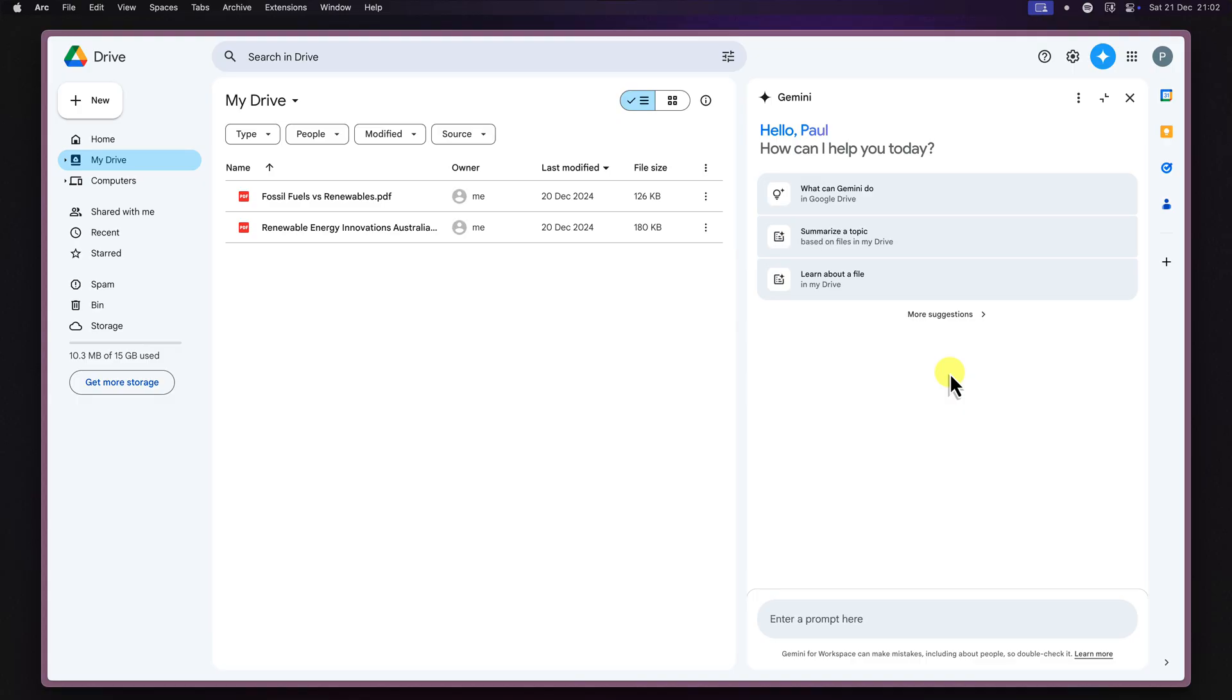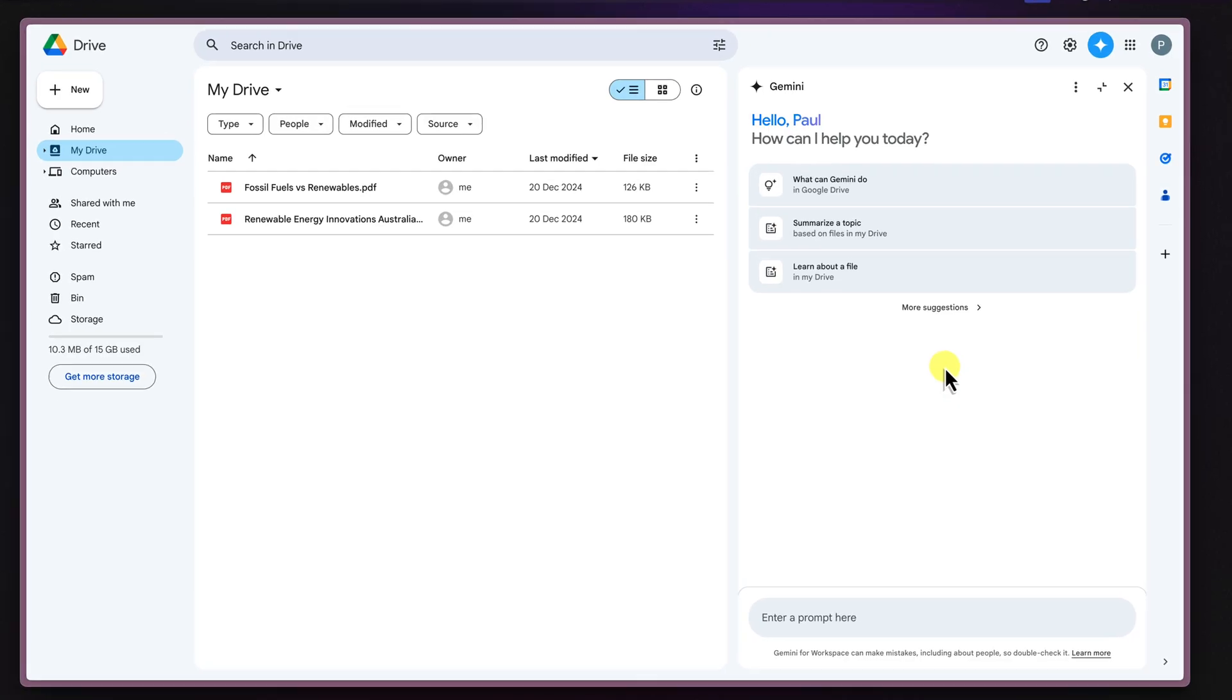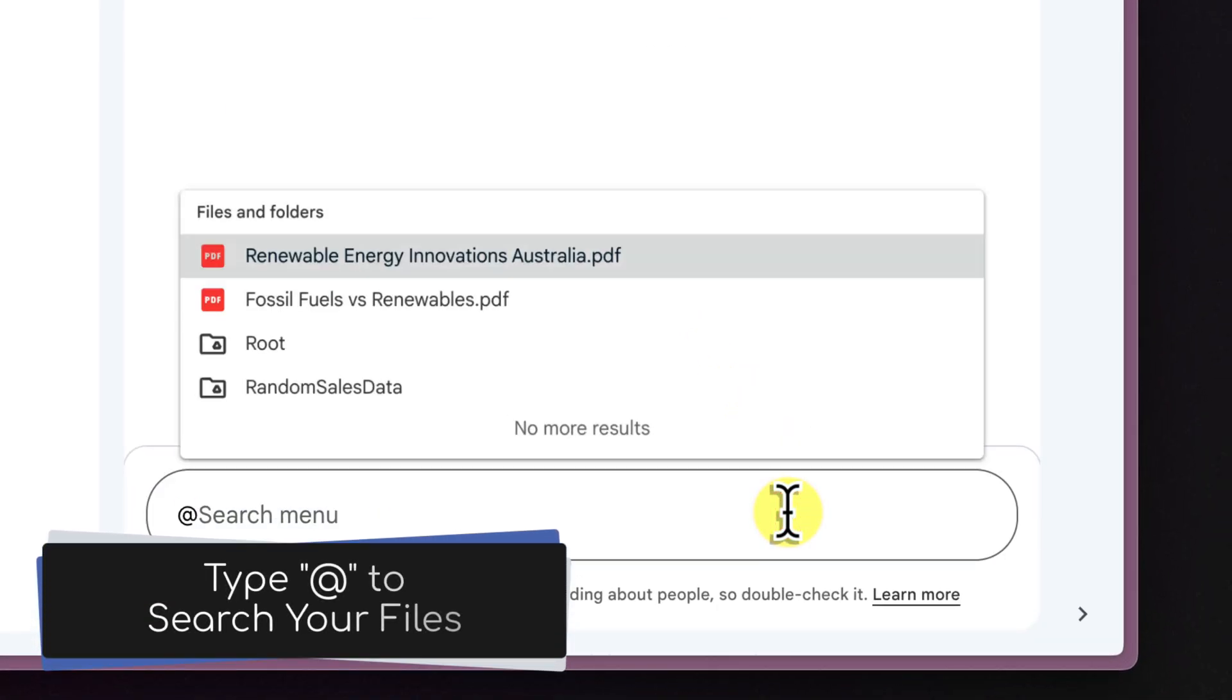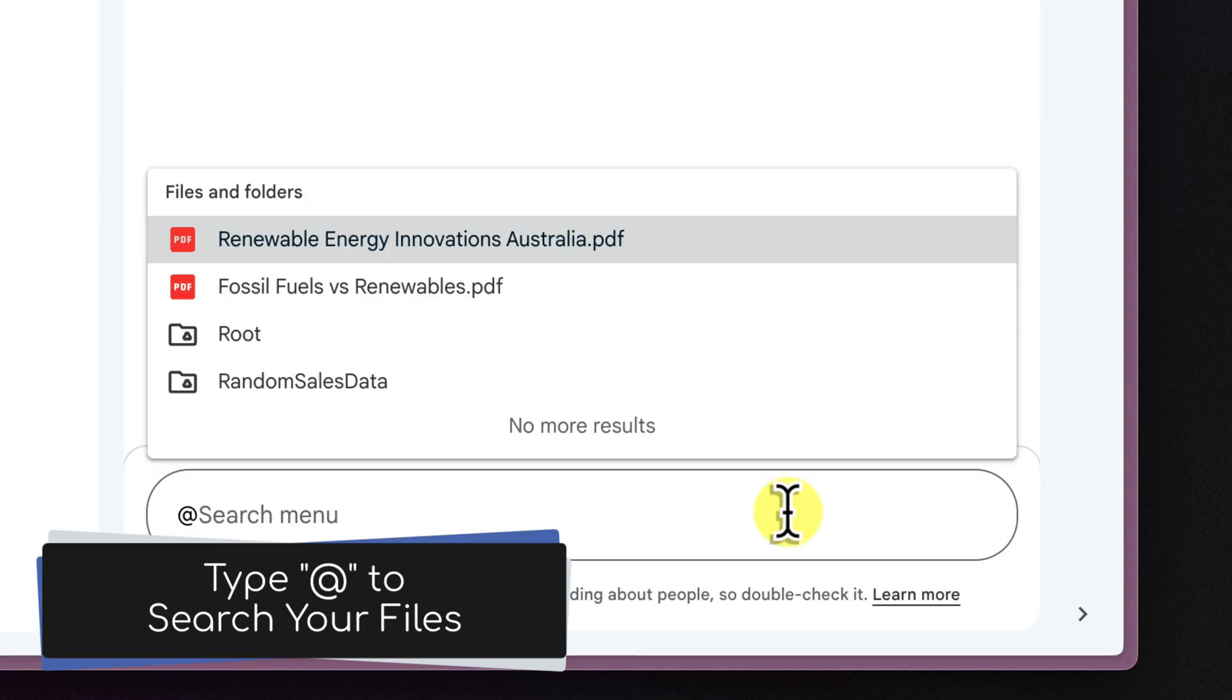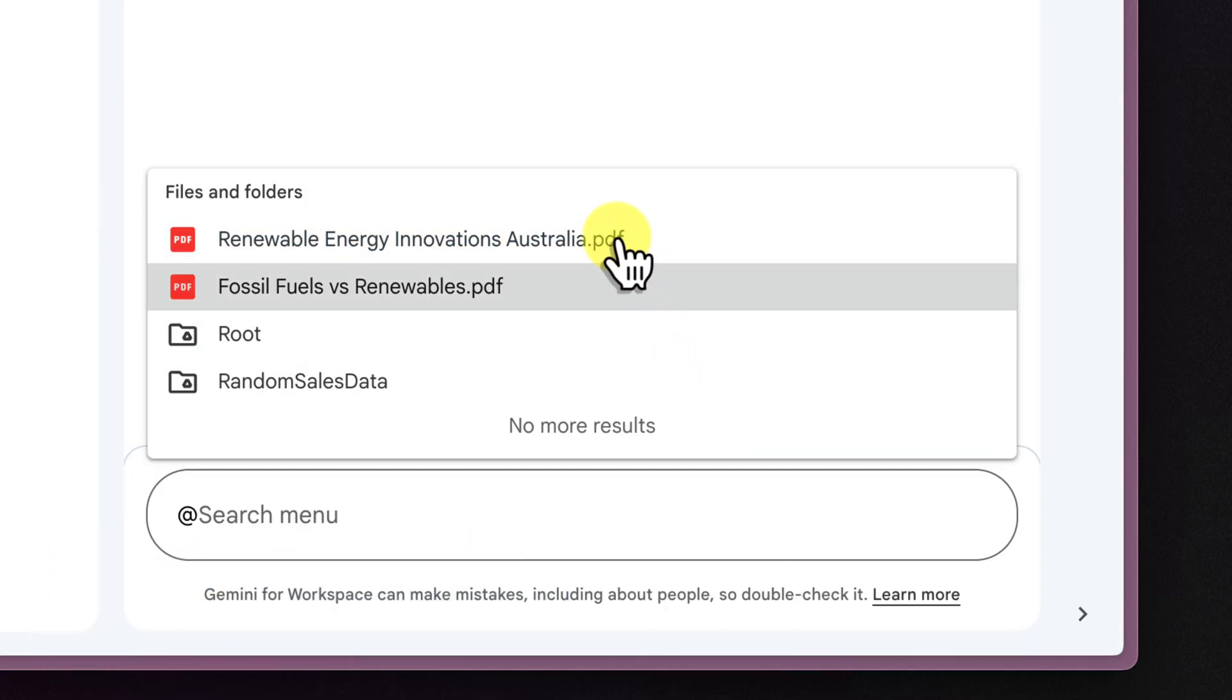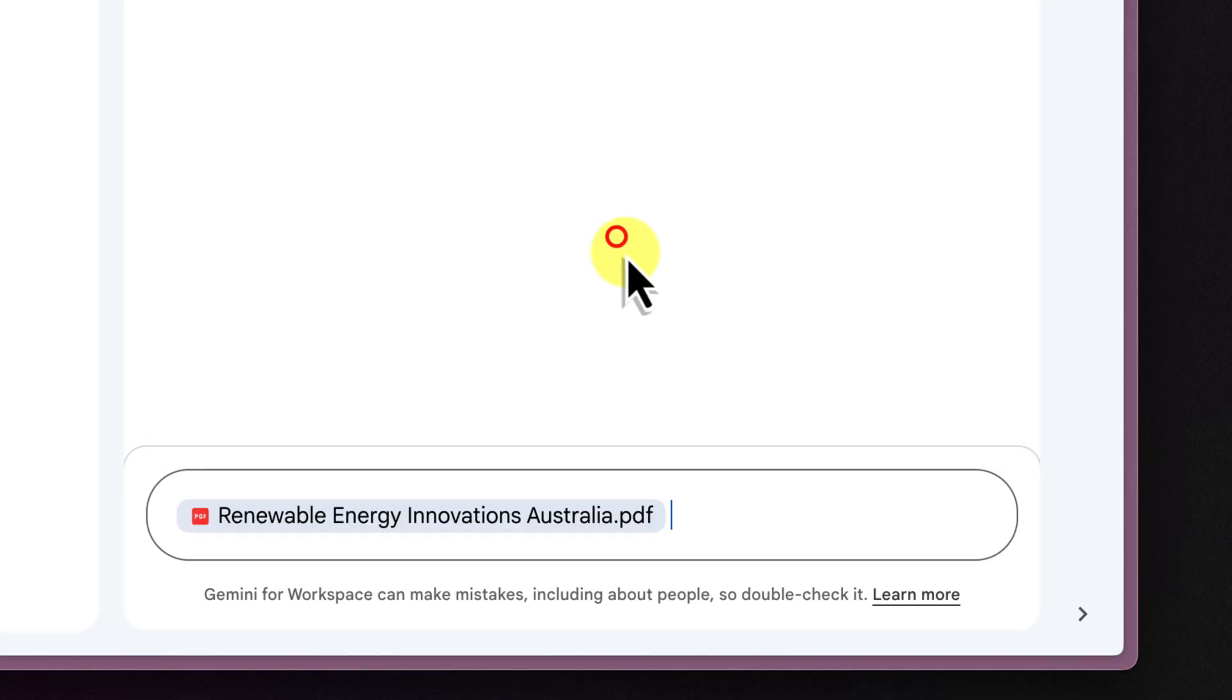Now, to chat with a specific file, just type the at symbol followed by the file's name. You'll notice that Gemini even gives you some autofill suggestions as you type, so you can just select the correct file from the list.